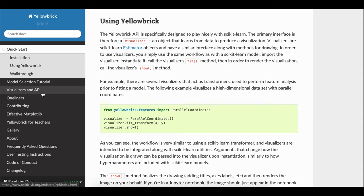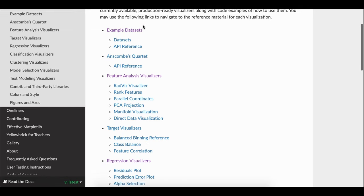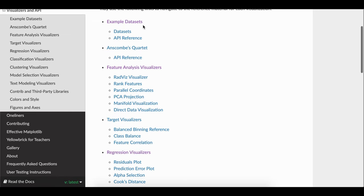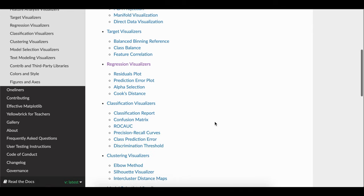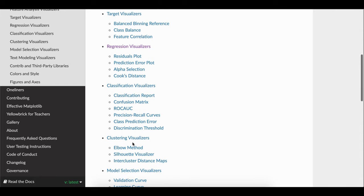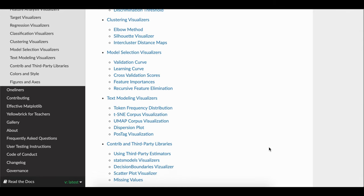AlloBrick is mainly for visualizing different concepts. You can see here the different concepts mentioned in the documentation: feature analyzing, target visualization, regression visualization, classification visualization, clustering, model selection, and text modeling. When you are very specific to visualizing machine learning concepts, then it's better to go for AlloBrick, which is very useful and we can do a lot of things.